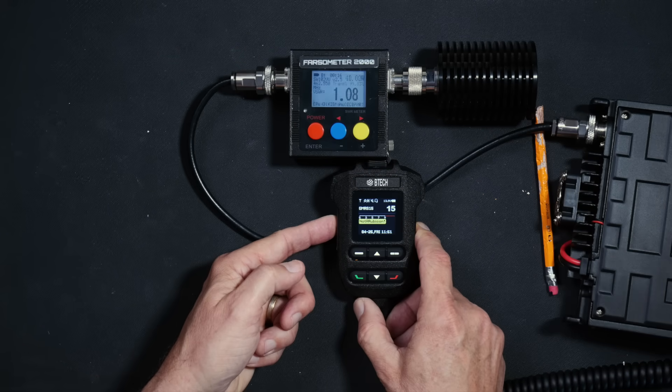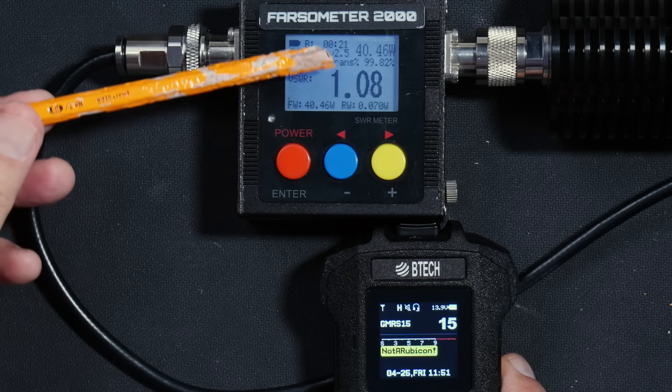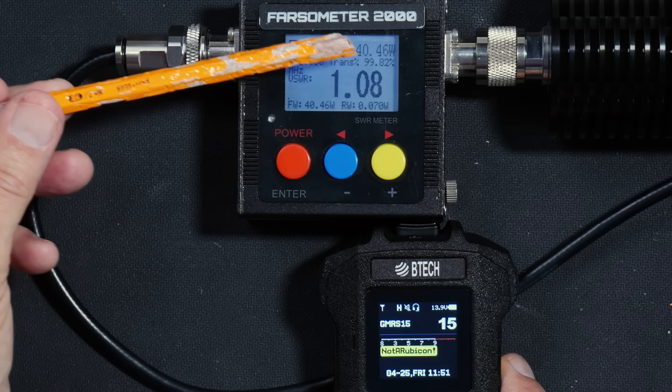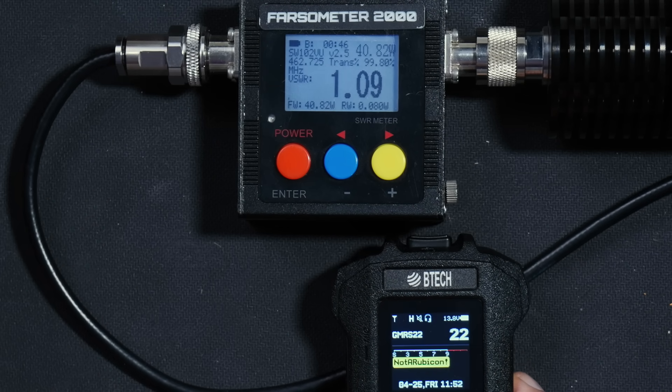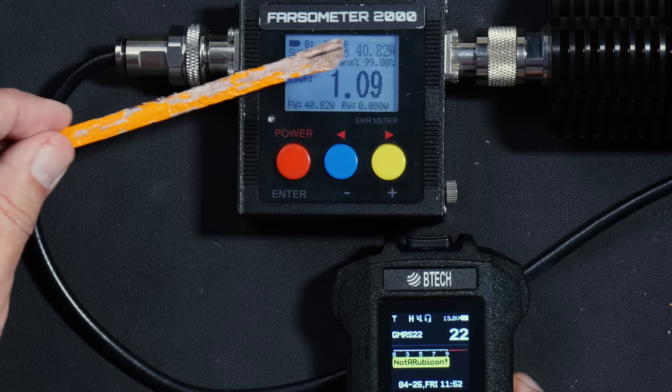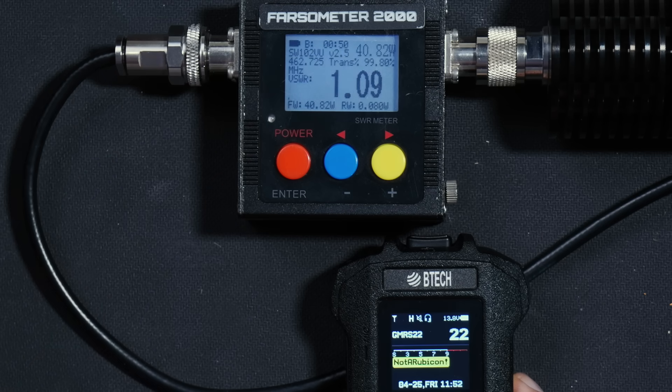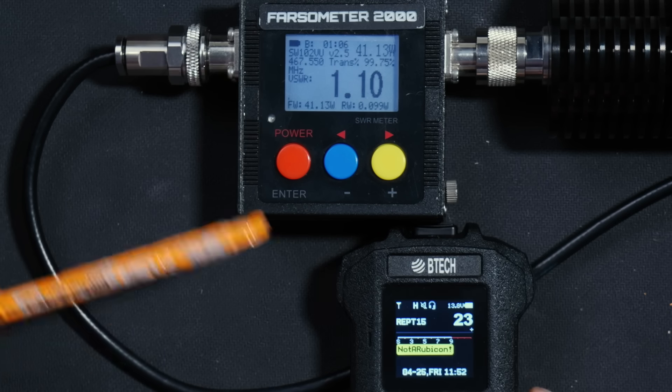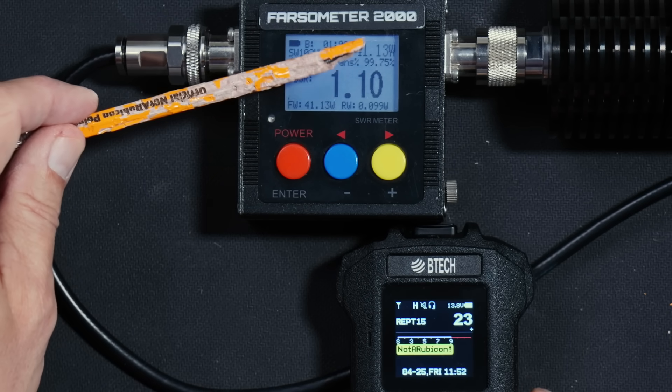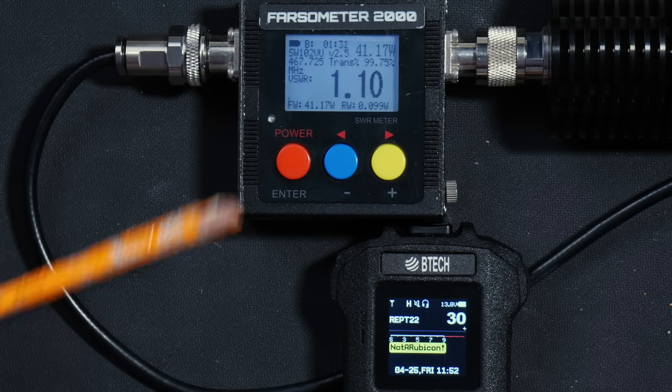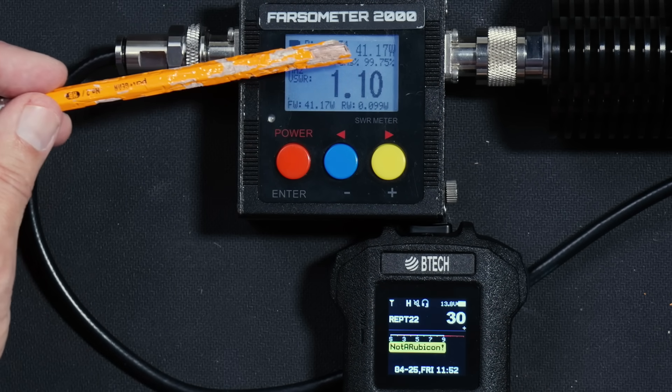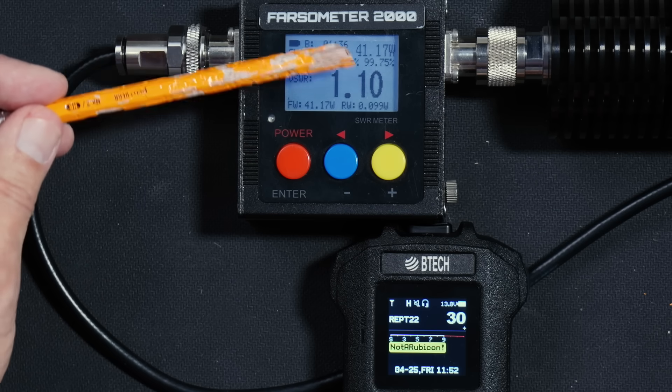As you can see, on channel 15, the radio is outputting just over 40 watts. On GMRS channel 22, the radio is outputting just over 40 watts. On repeater 15, the radio is outputting just over 41 watts. And on repeater channel 22, the radio is also putting out just over 41 watts.